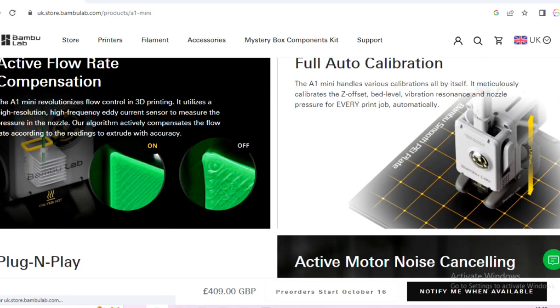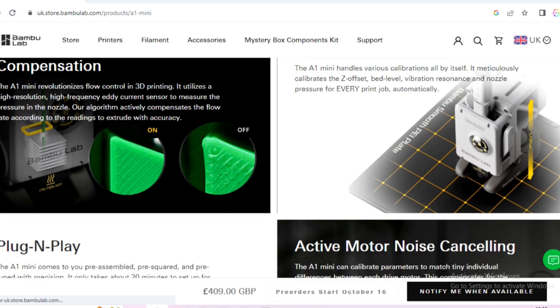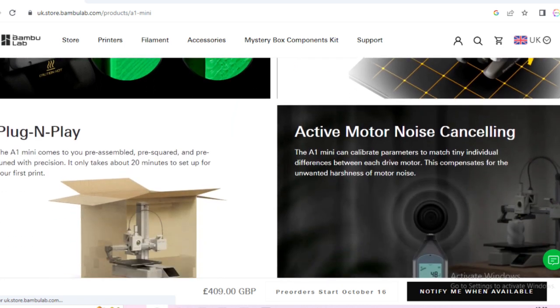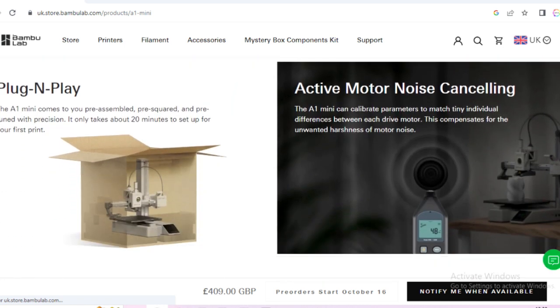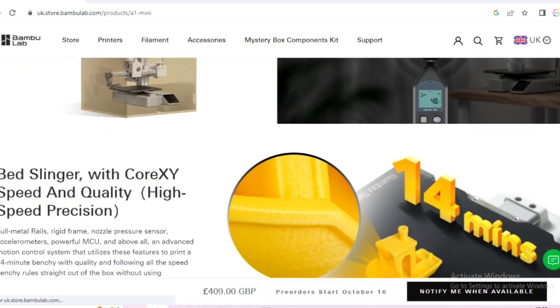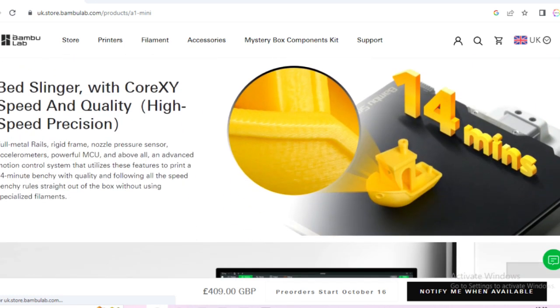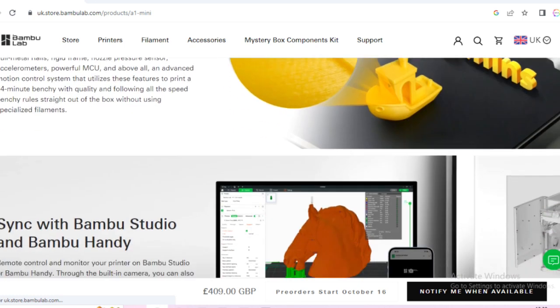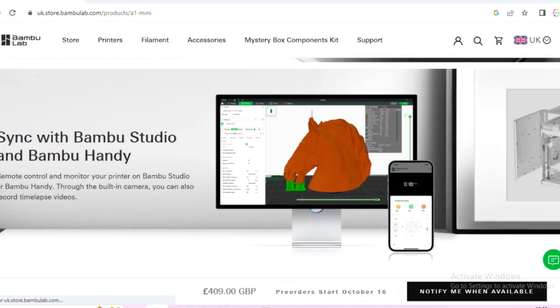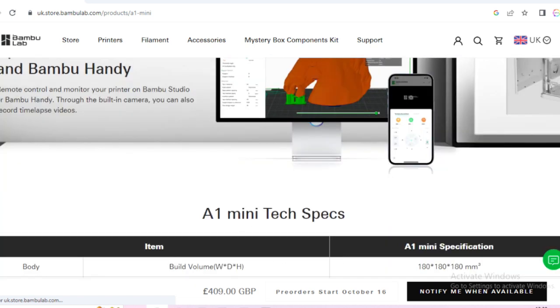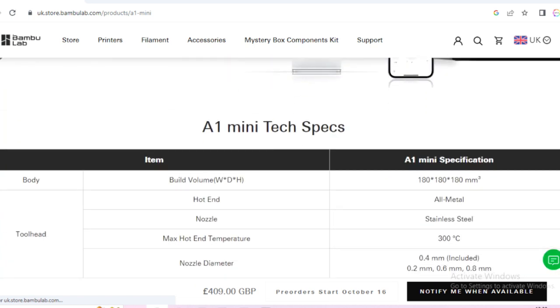active flow compensation. It also has the active motor noise so it does a calibration for that and lowers the noise on the motor. You can do a benchy in about 14 minutes and you can also sync up with the studio and the handy app.